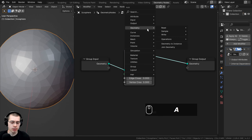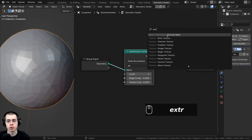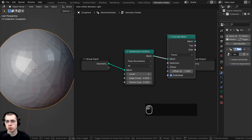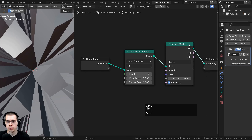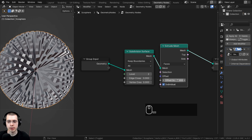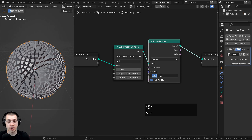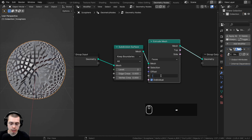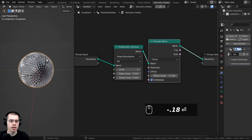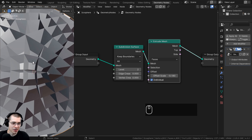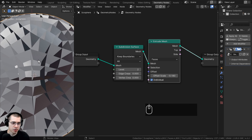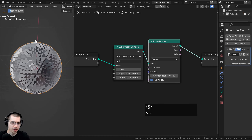Now I want to extrude out those faces, so I'll go to the Add menu and search for the Extrude Mesh node. Let's add it and drop it here. You can change the offset, and that's going to extrude out those faces. On the offset scale, I'm actually going to turn this to a negative value — negative 0.18 — so it extrudes inward. Now you can see each of those faces are extruded in, and we have all those little holes in the sphere.